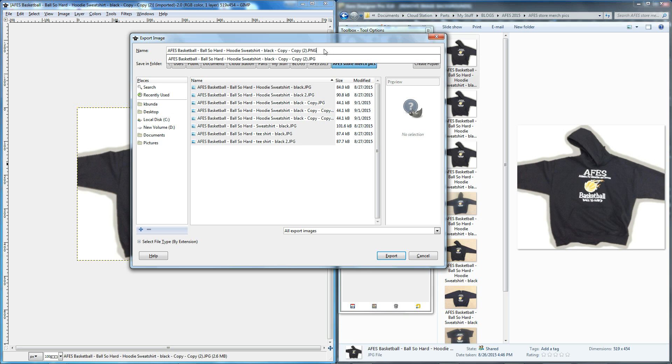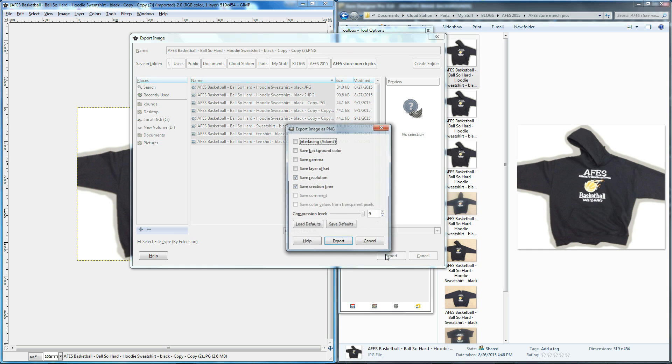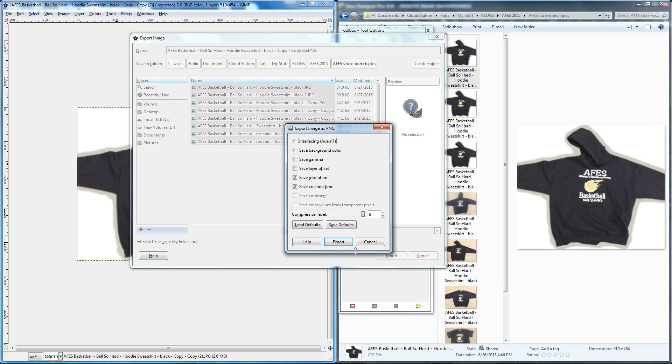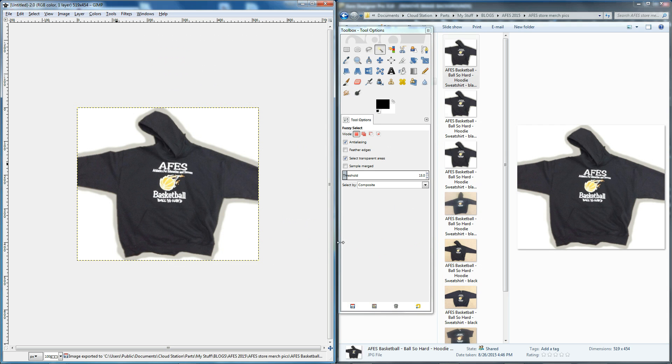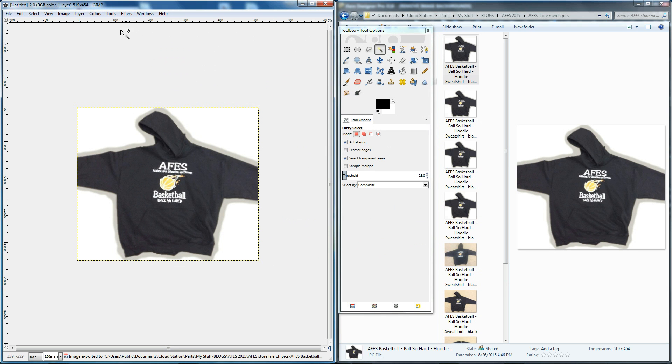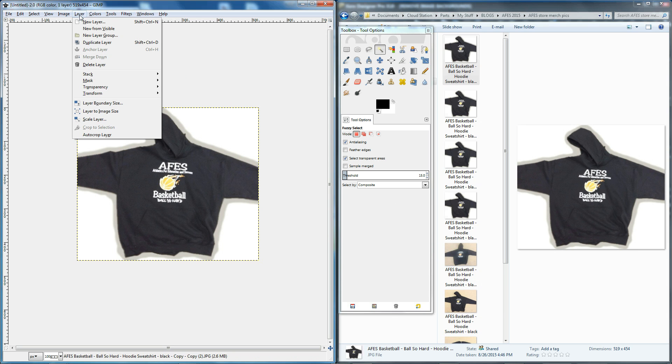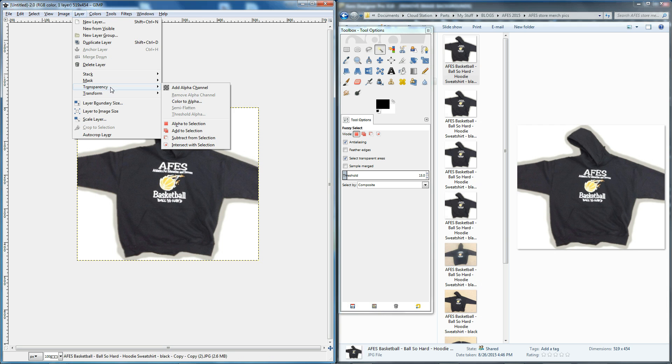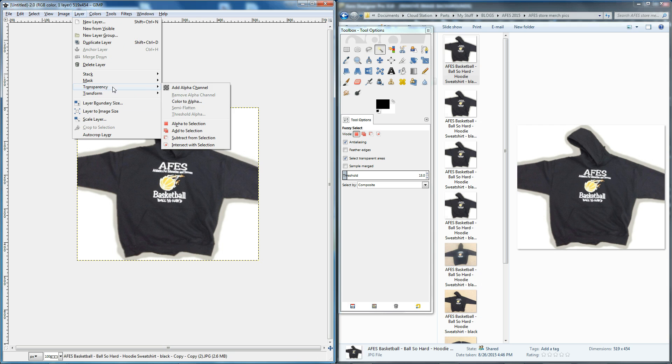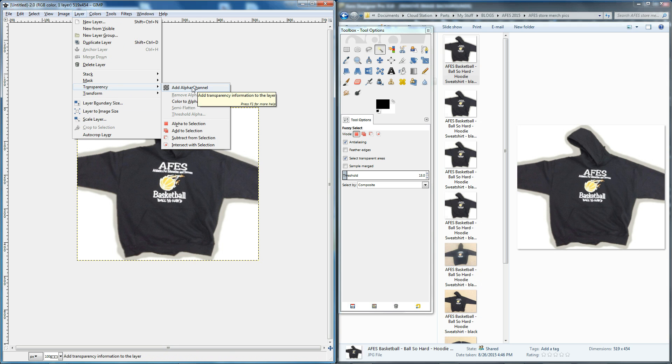I'm just going to use these defaults here. Okay. So when you have a clear background, some people call that alpha channel. Now that this used to be a JPEG, we just saved it as a PNG file, I'm going to go to this layer menu, drop down to transparency, and I'm going to add alpha channel.